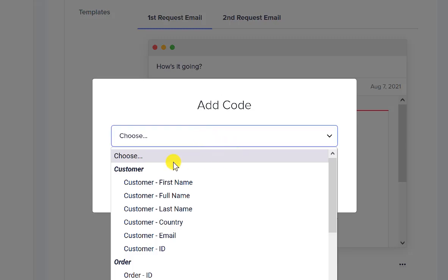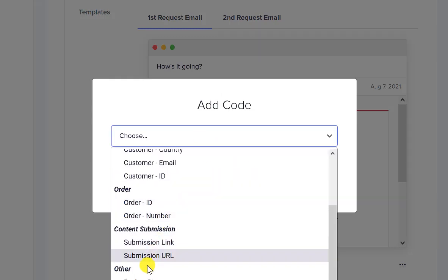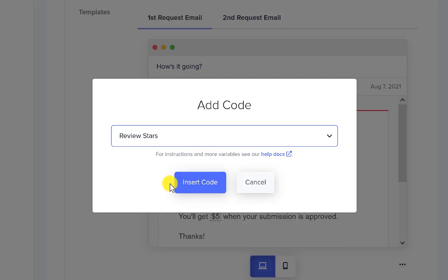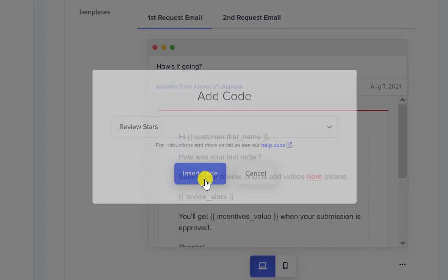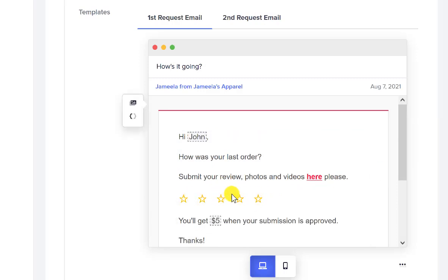You're going to see a lot of options, but scroll down to the bottom and under Other you'll see Review Stars. Go ahead and click Insert Code. When you click out, you'll be able to see that the stars show up.